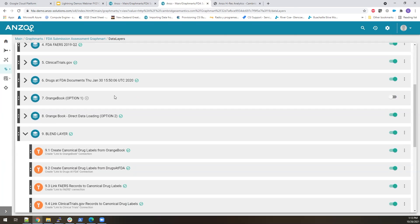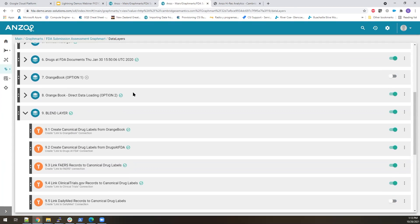And then we have blend steps that are defining the instructions for how we're going to combine these sources together into a connected knowledge graph. I'll just click on one of them briefly so we can look at it.